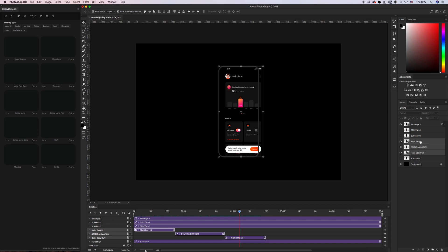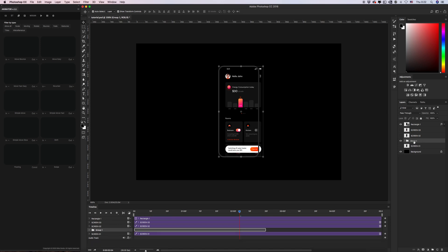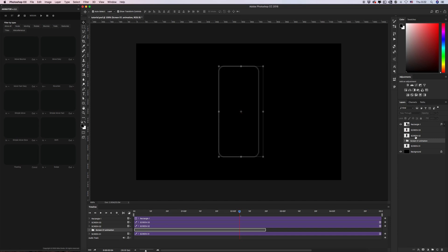Let's group these layers and give the name 'Screen One Animation.' We need to do the same with screen two and screen three.